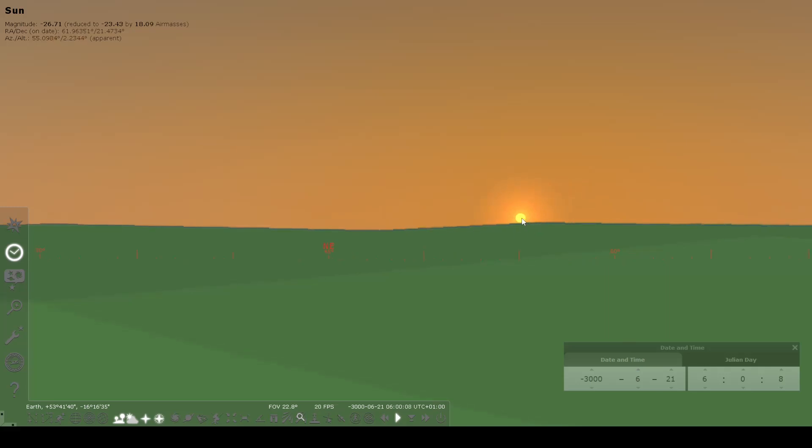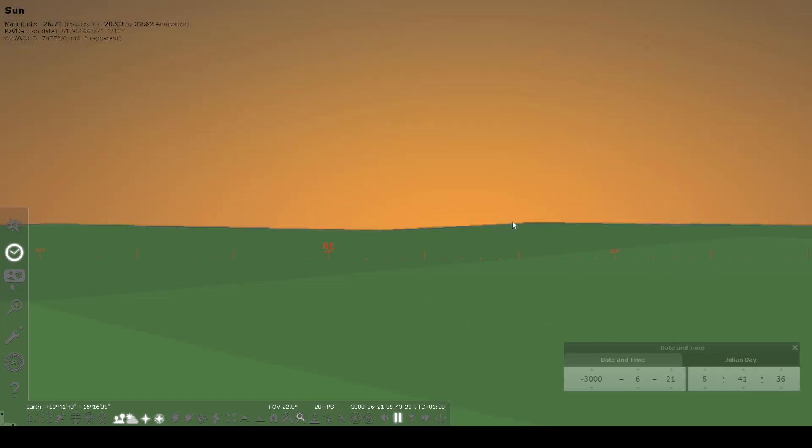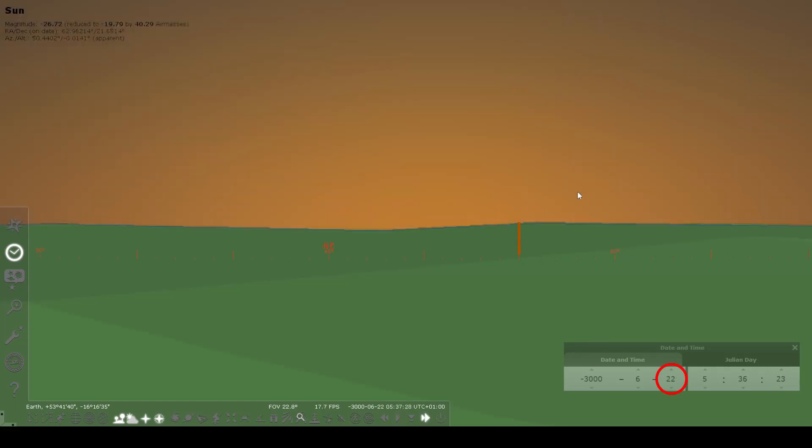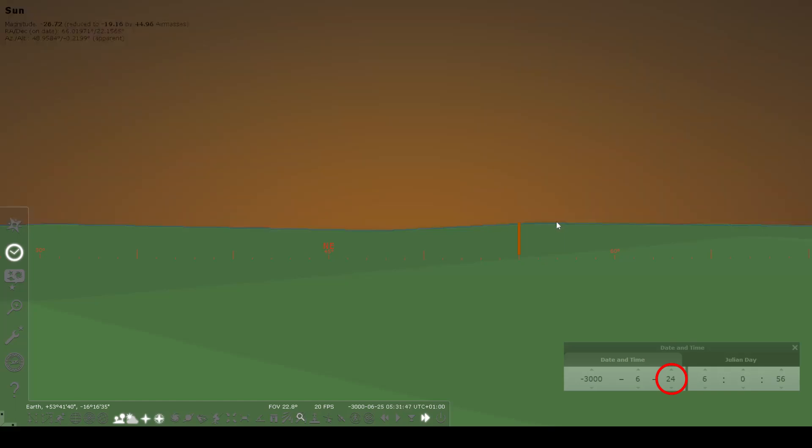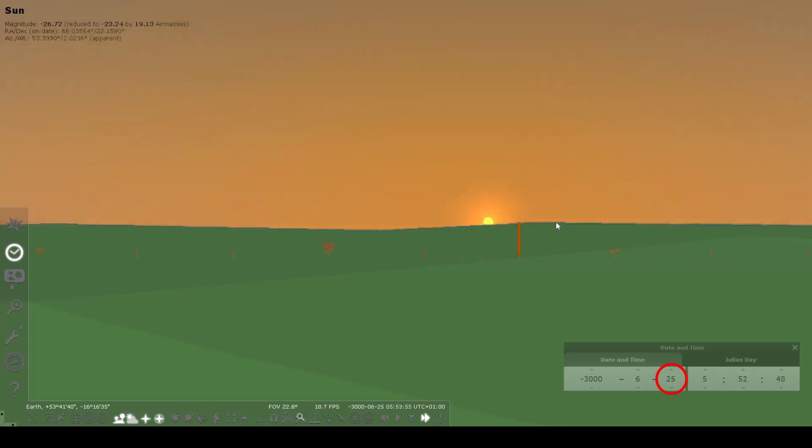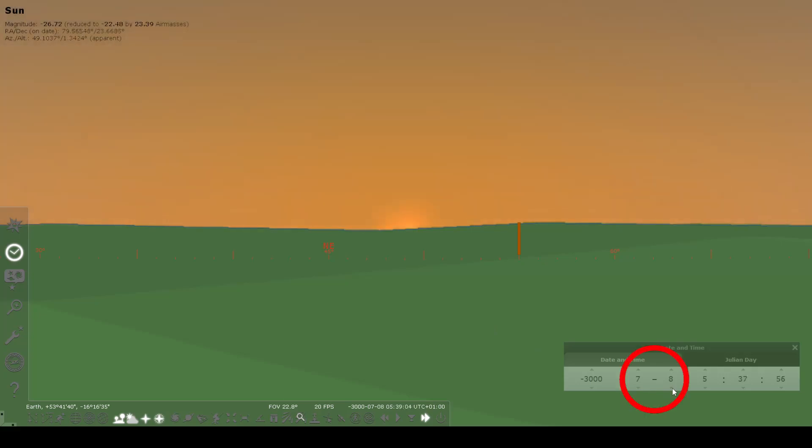This is seeming to indicate that the sun at the summer solstice is rising not as far north as it did in modern times, and that doesn't make sense. The reason this is happening is because June 21st, using the astronomical dating system, is not the summer solstice in 3000 BC. If we were to advance the days at each sunrise, we'd notice that the sun is continuing to get further and further to the north.